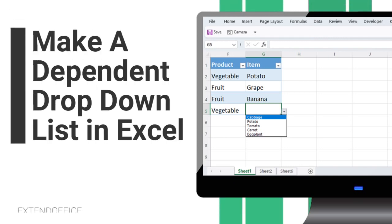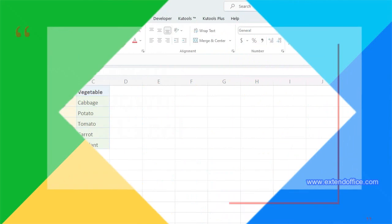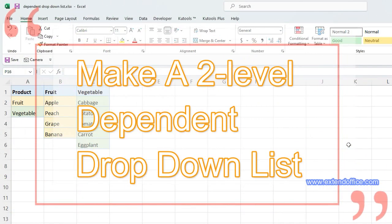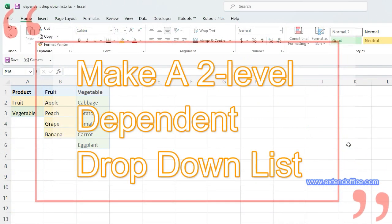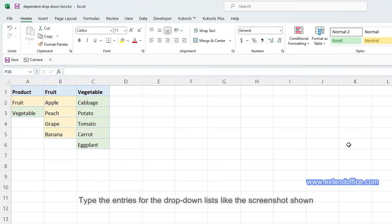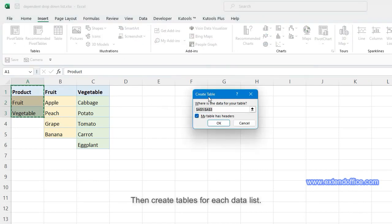This video will tell you how to make a dependent drop-down list in Excel. Let's begin. Type the entries for the drop-down lists like the screenshot shown, then create tables for each data list.